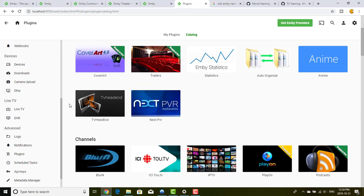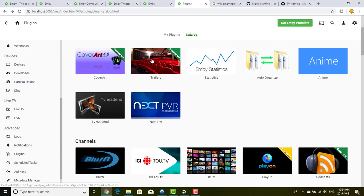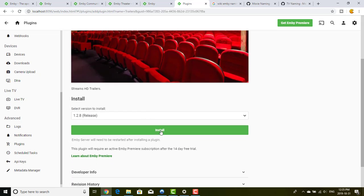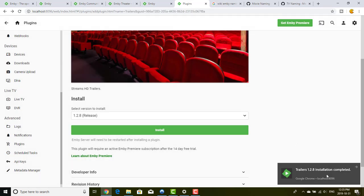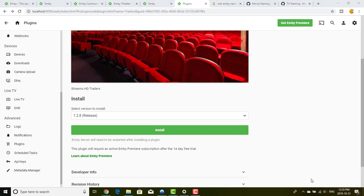The Trakt plugin tracks what you are watching and what you watched in the past. The Cover Art plugin lets you change the way pictures, posters, and anything else is displayed in MB. The Trailers plugin is very important to me because it brings a specific directory in MB where you can watch the latest trailers. Just for the purpose of this test, I will install it — okay, the trailer plugin is installed.